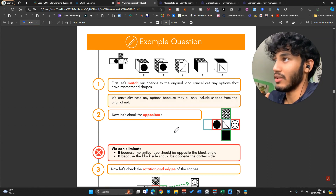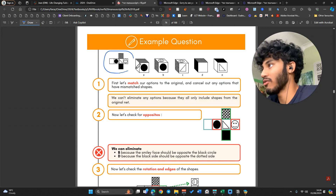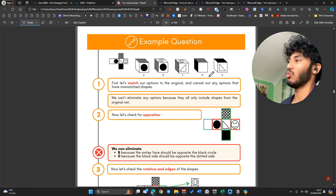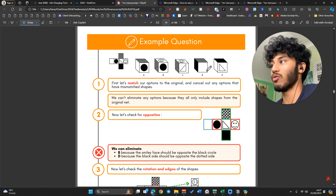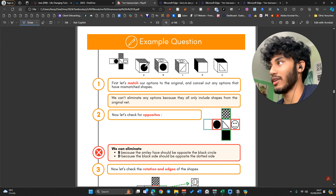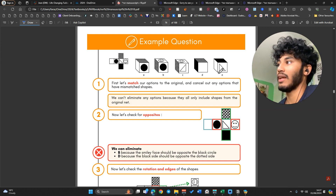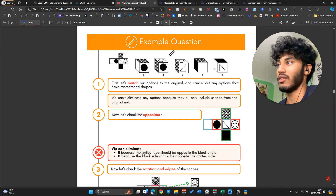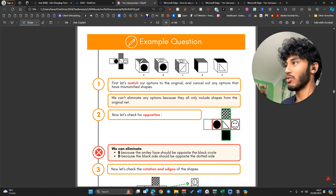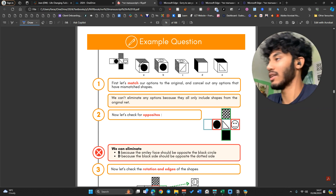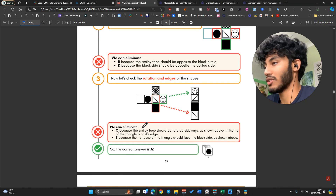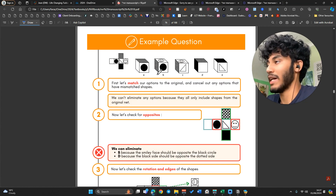Here's an example question — this is roughly what it will look like in the exam. They'll give you a net on the left side and five options as to which one is the correct cube. They can ask it in different ways: which of these cubes matches the net, or which one doesn't. Make sure you read the question carefully. This particular question is asking you to match the correct net, which is the same as in our book and app.